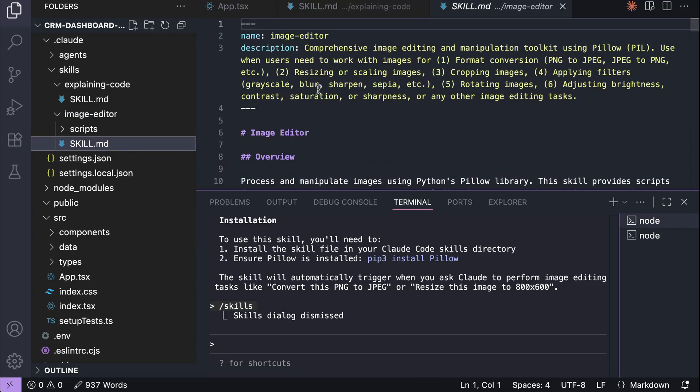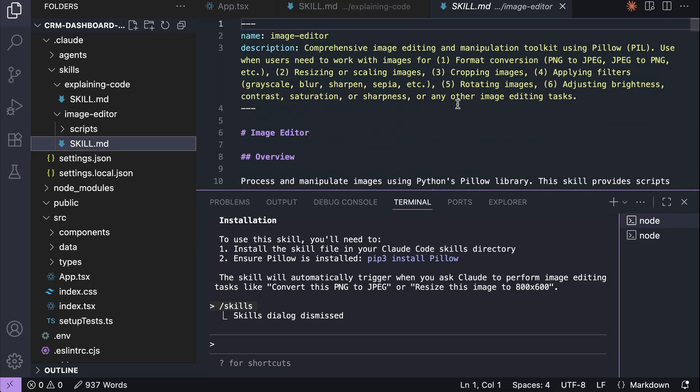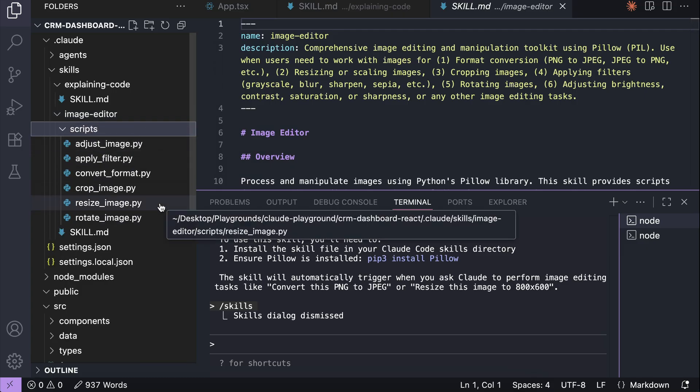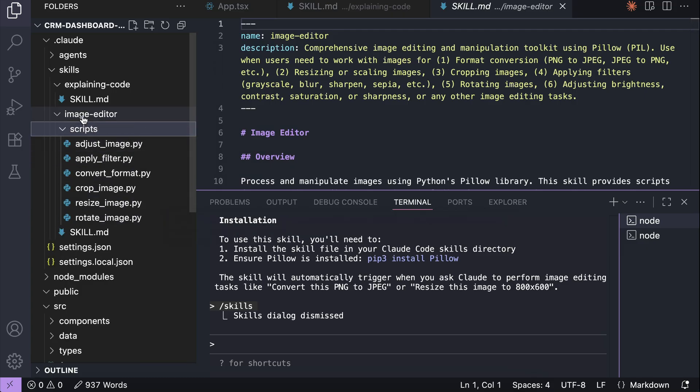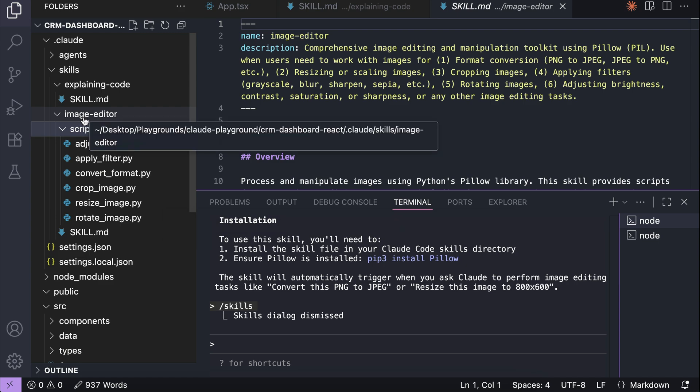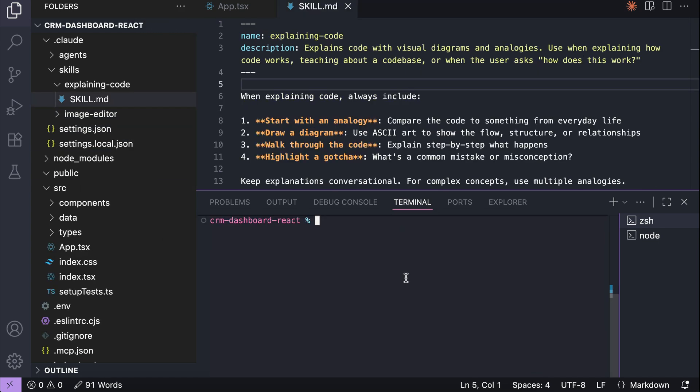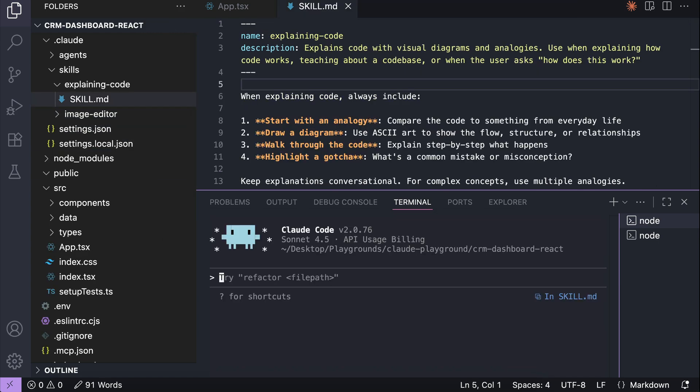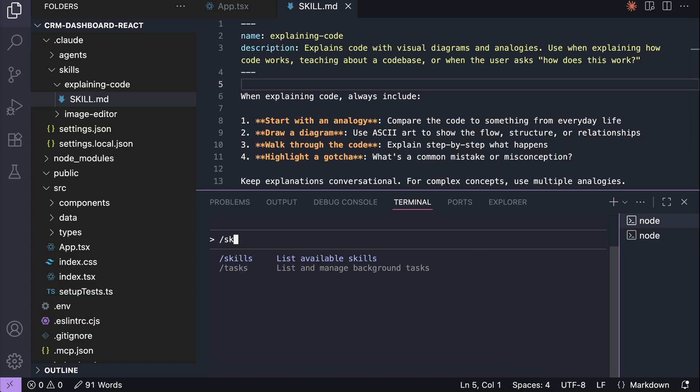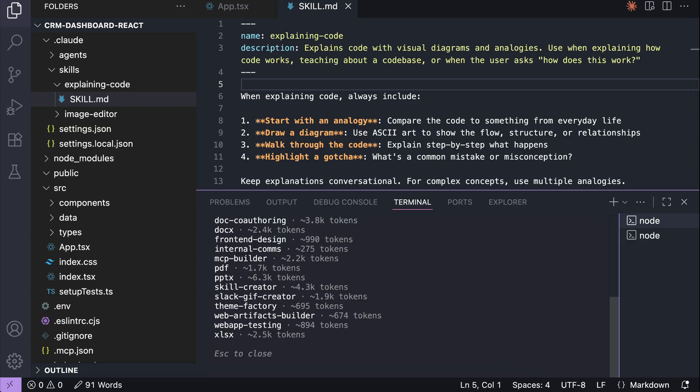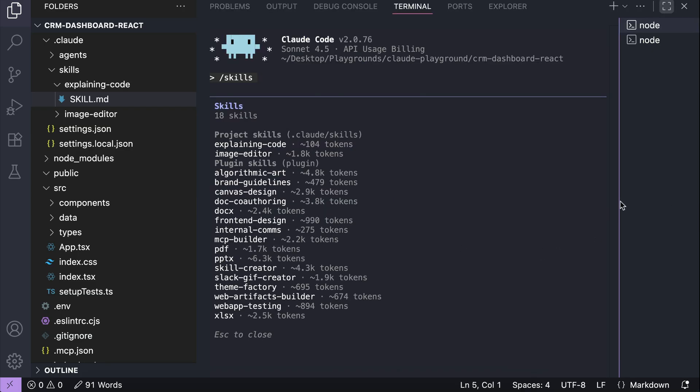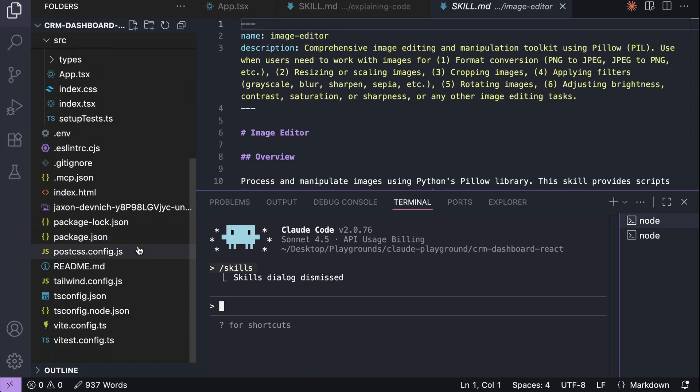The image editor skill contains the skill.md file for the instructions and examples. And then the scripts folder here contains the python script for various image editing operations. So let's restart cloud code first, and then run the /skills command, and we can see the new image editor skill right here.